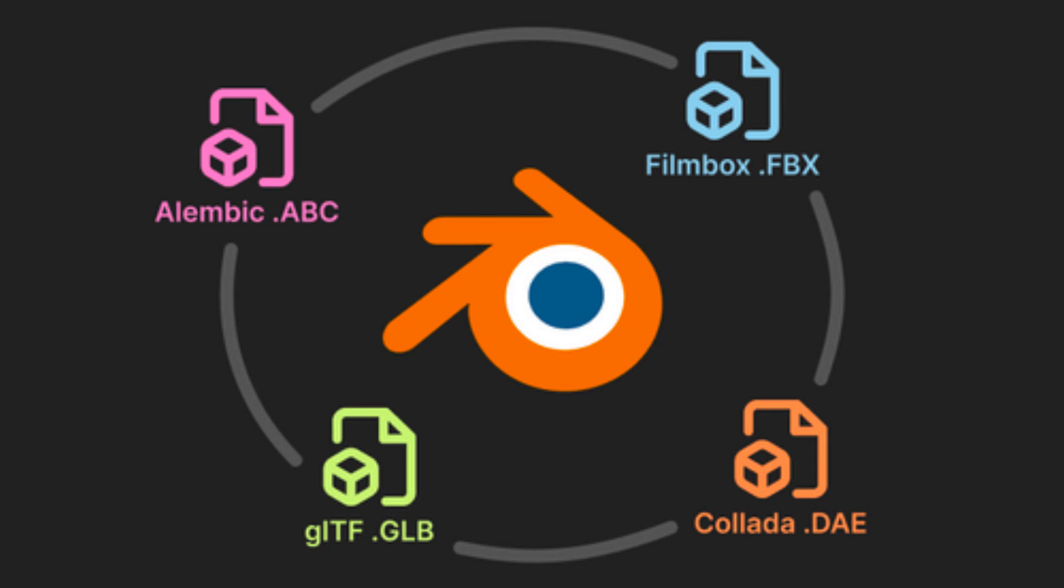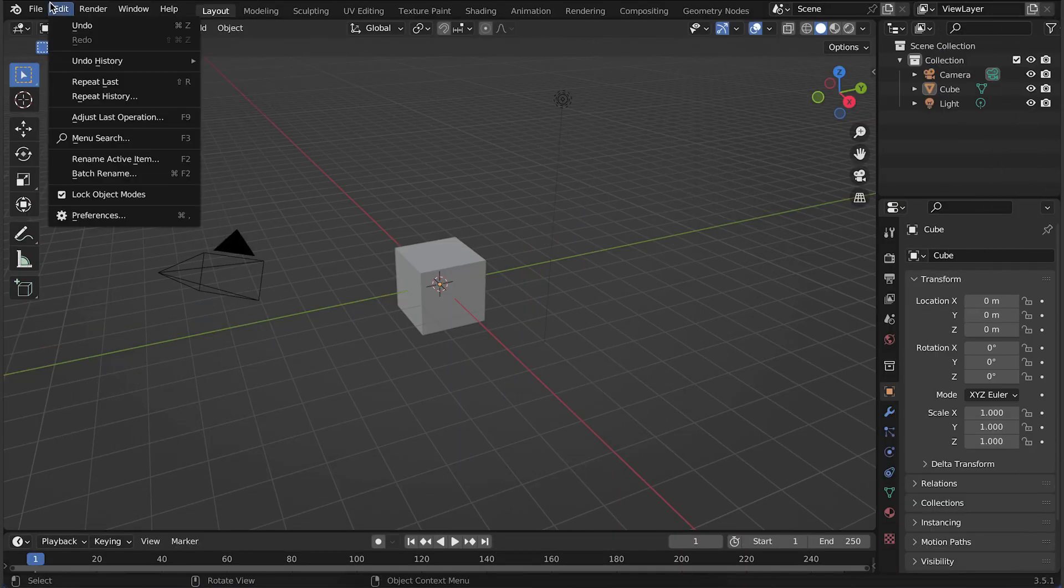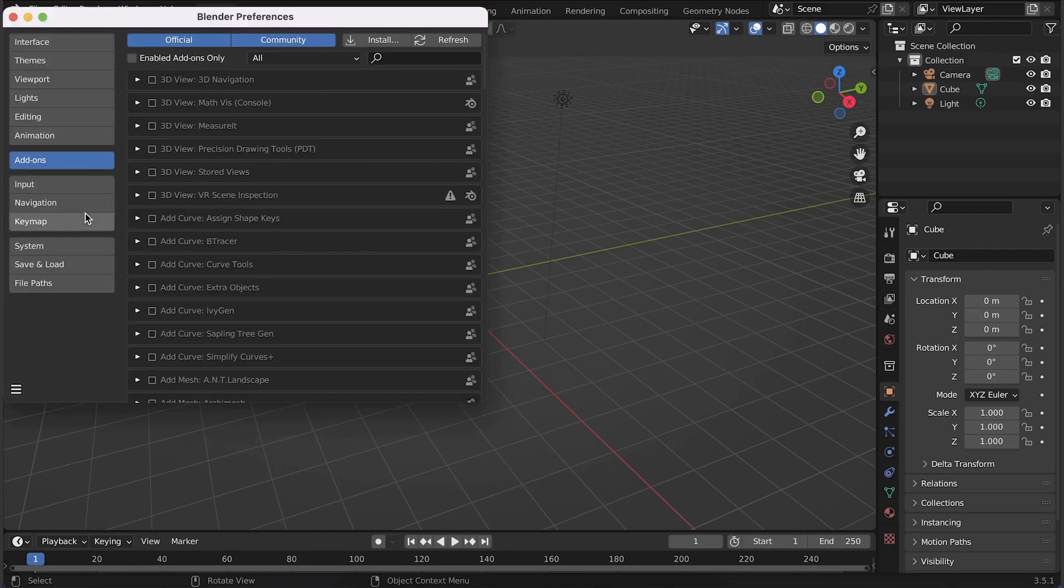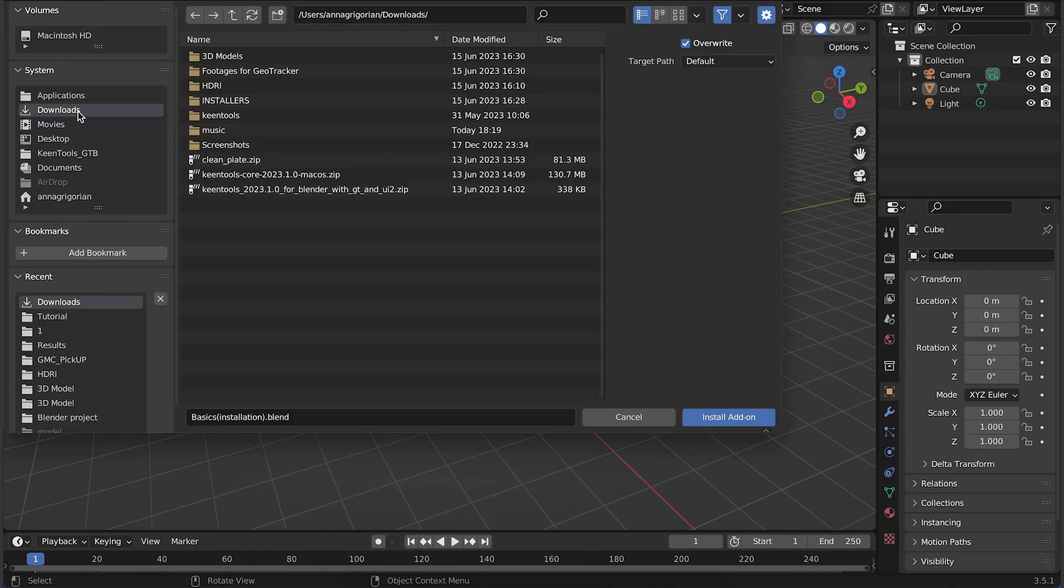Open Blender on your computer. Once Blender is opened, navigate to the Edit menu and select Preferences. In the Preferences window, go to the Add-ons section.